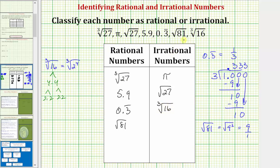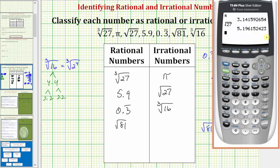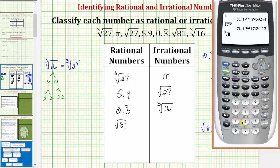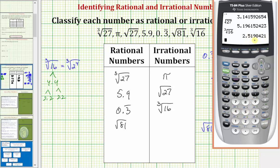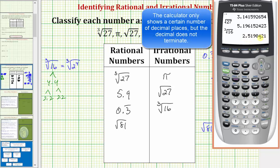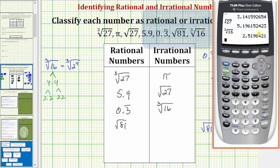You probably can't use a calculator on this type of problem, but just to see the decimal approximation for the cube root of 16, let's show it on the calculator. We'll press math, option four for cube root, enter 16, and press enter. Notice how we have a non-terminating, non-repeating decimal, which is the reason why the cube root of 16 is irrational. It also cannot be written in the form of A over B, where A and B are integers.